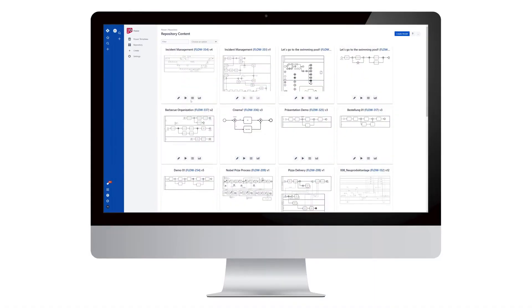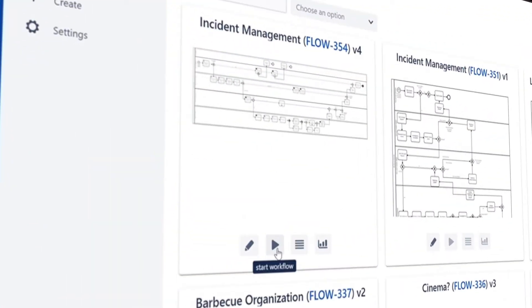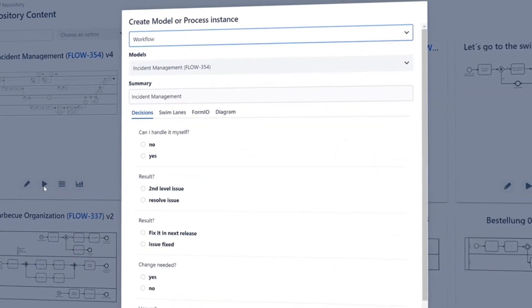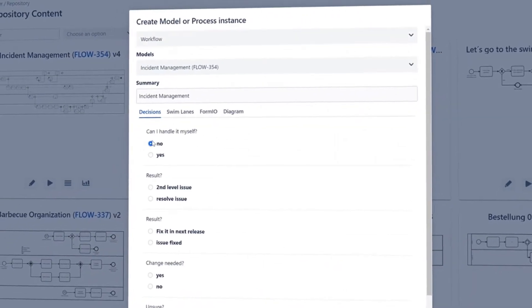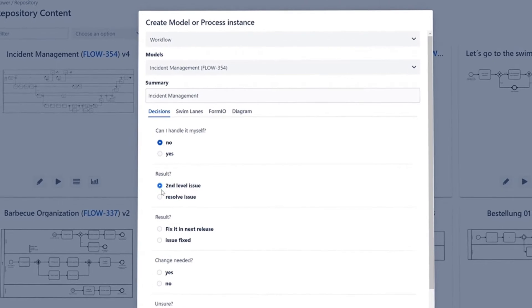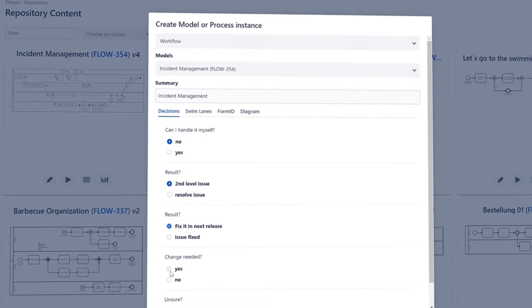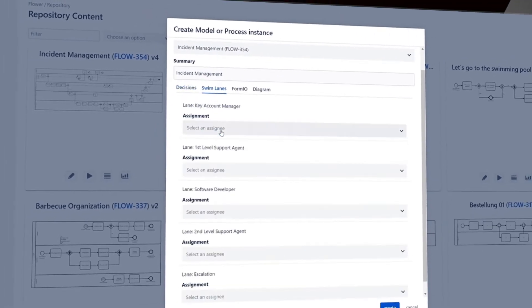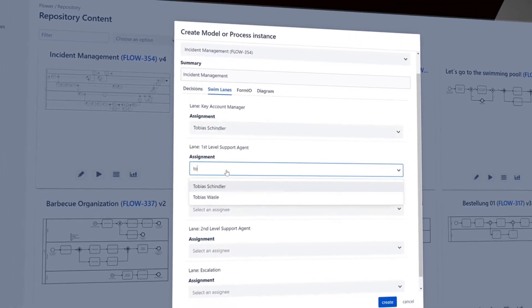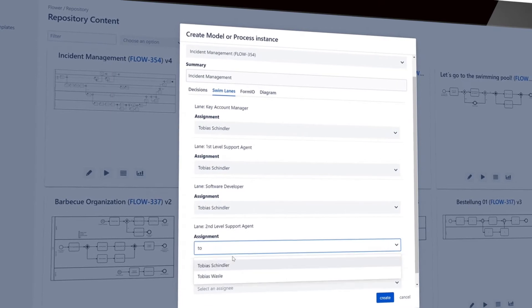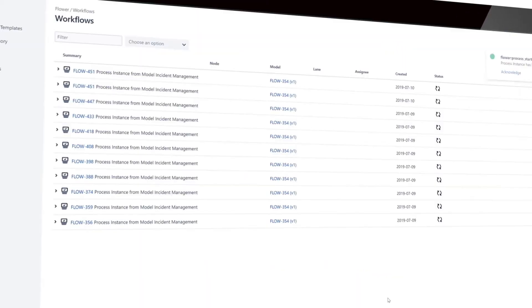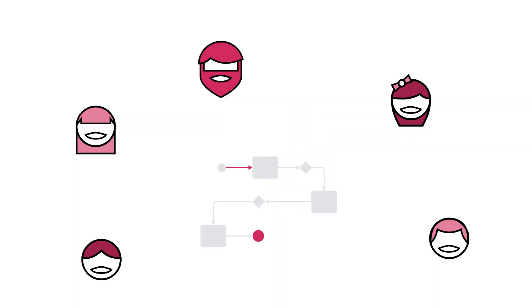All right, ready? Go! Once the automation started, each activity in the model automatically creates a Jira ticket, including the form, decision-making, and swim lane assignment. To keep everyone on track, Flower visualizes the process progress in real-time.